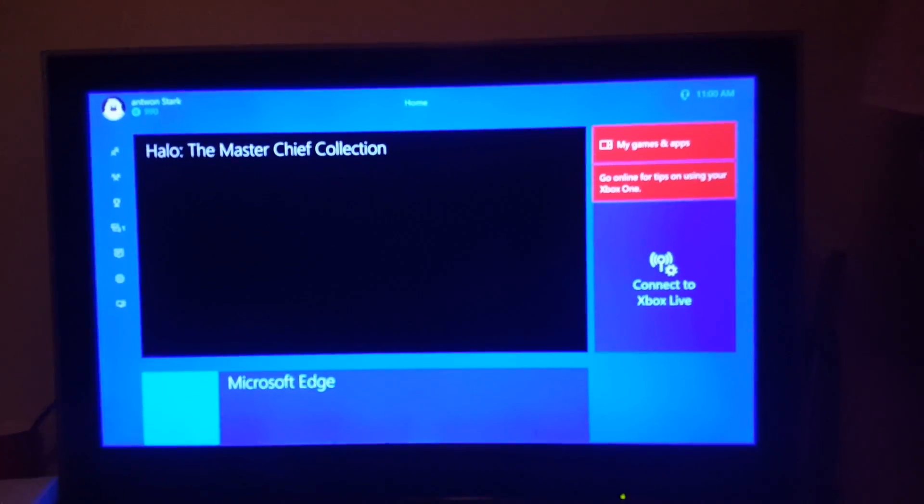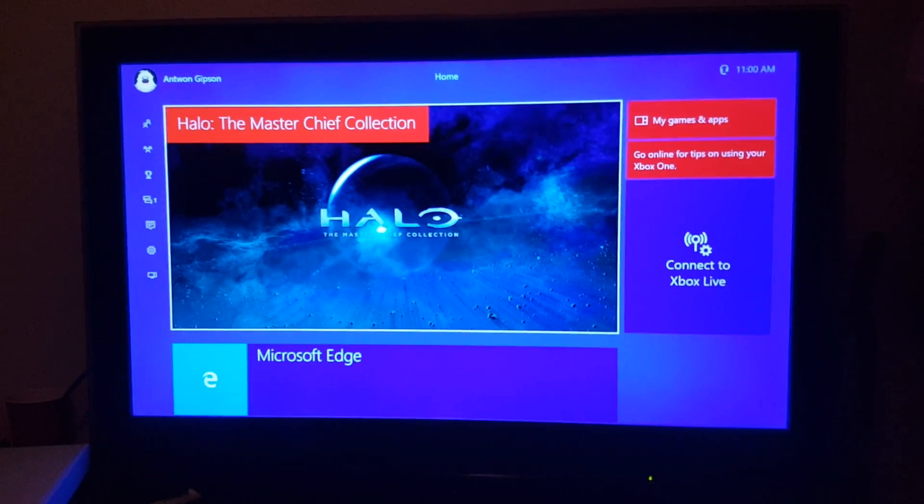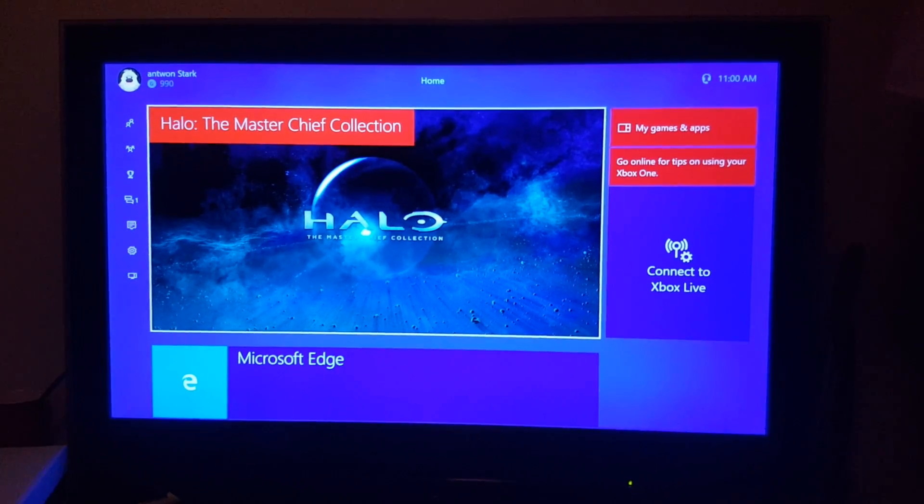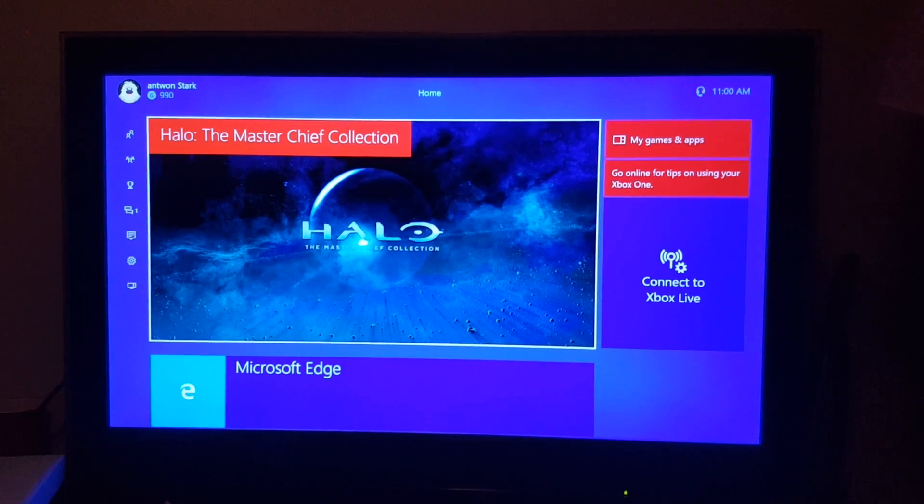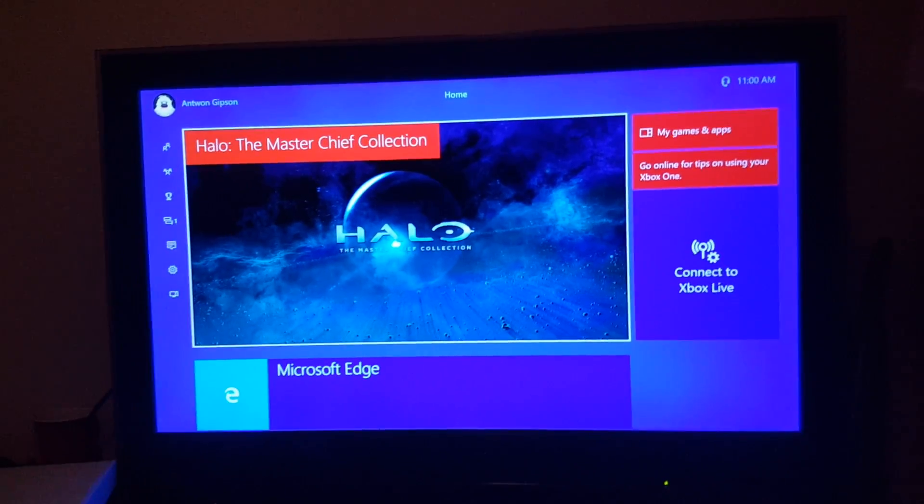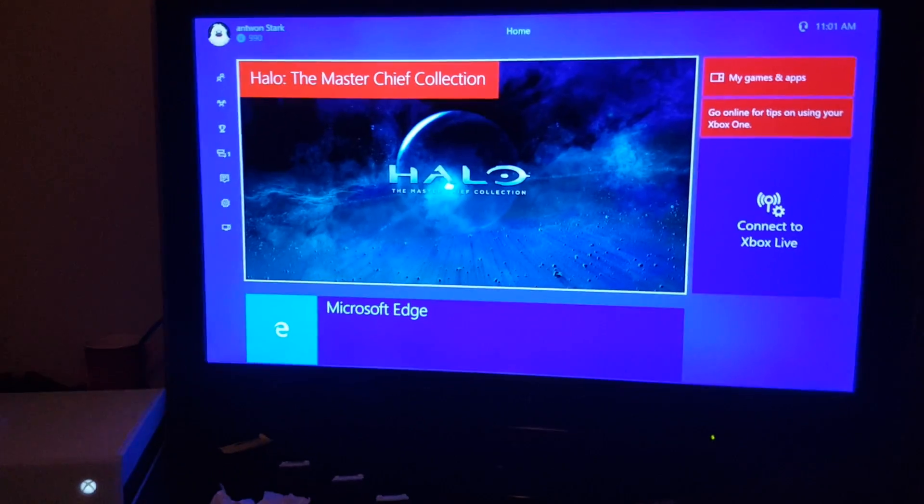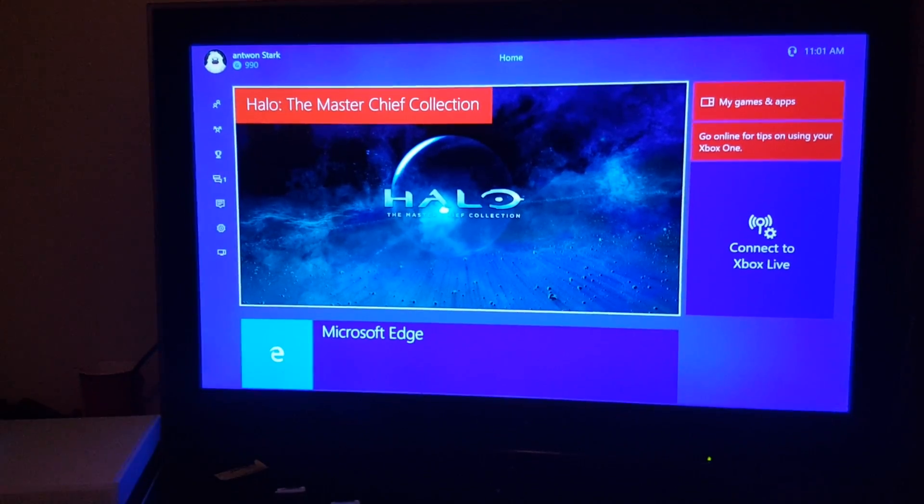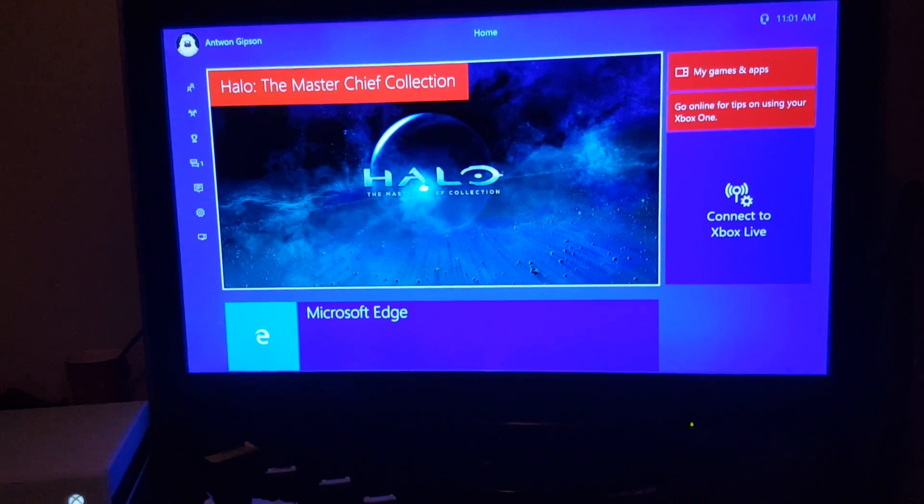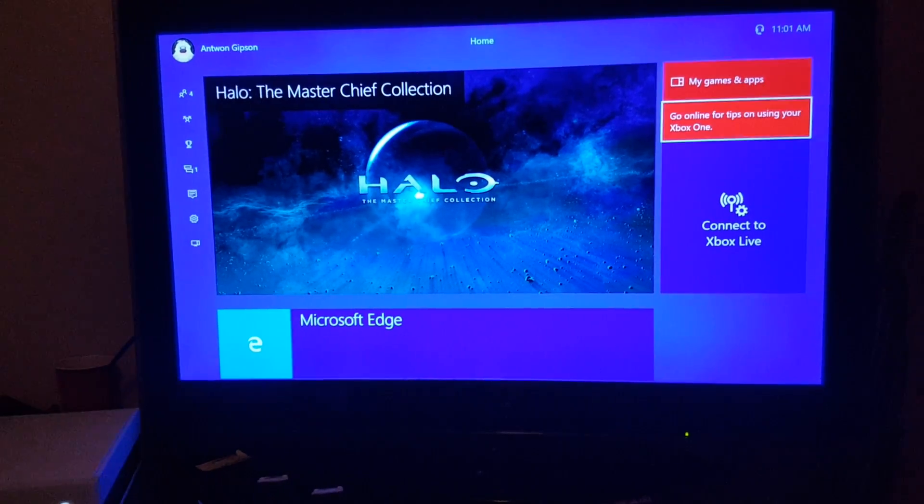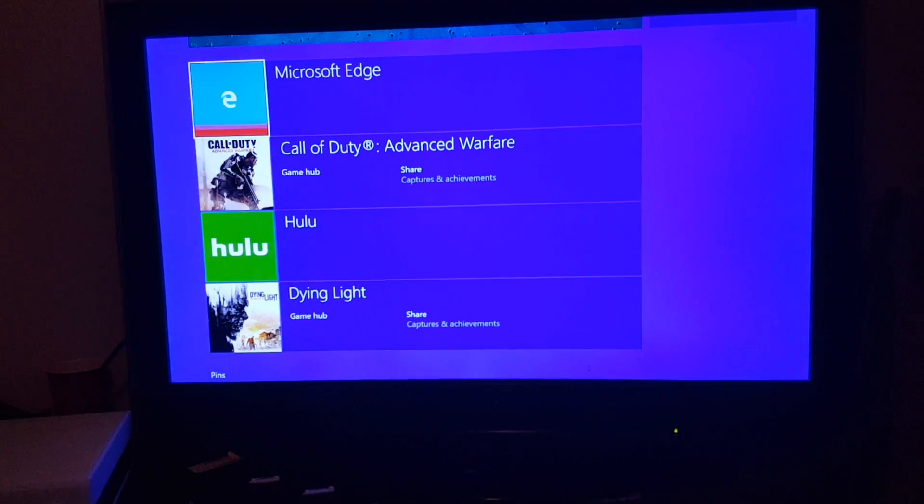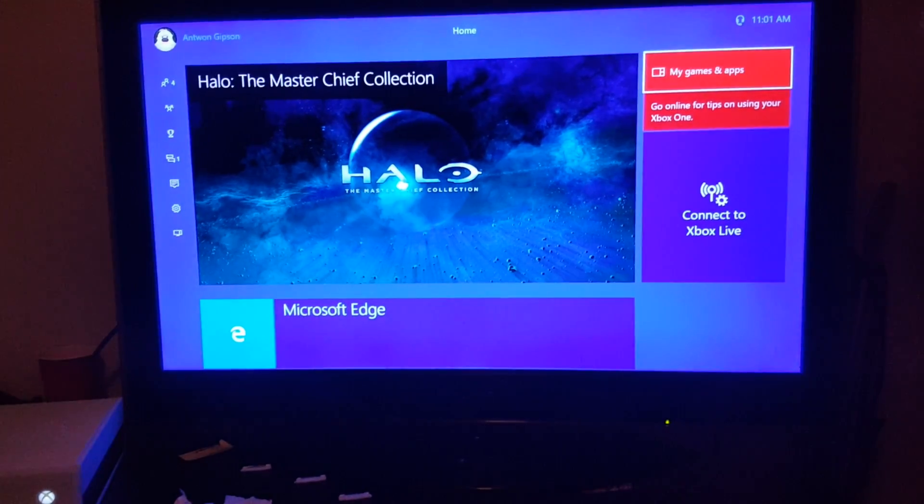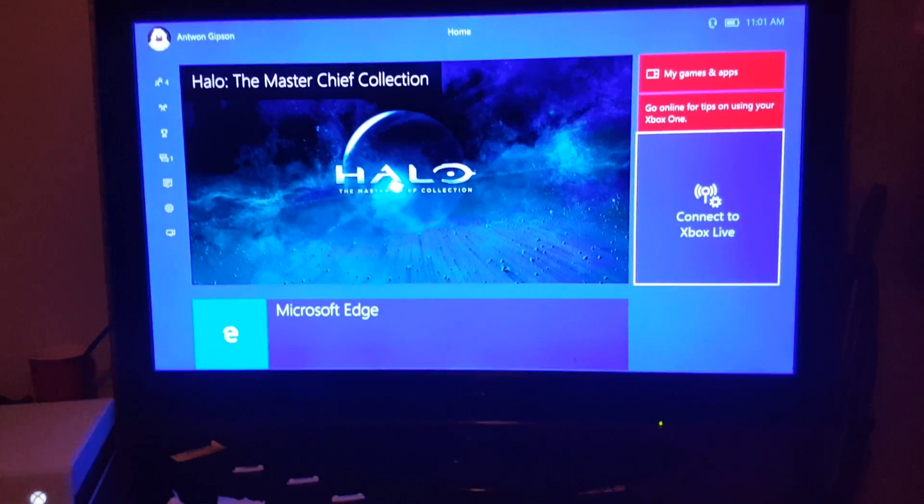All right, let's go ahead and let it connect to Xbox live. Sometimes it takes a little bit of time. I don't want to pause the video because I want to make you see this real time. Turn my controller on. Sometimes it takes a little bit of time, I'm going to go ahead and click it.